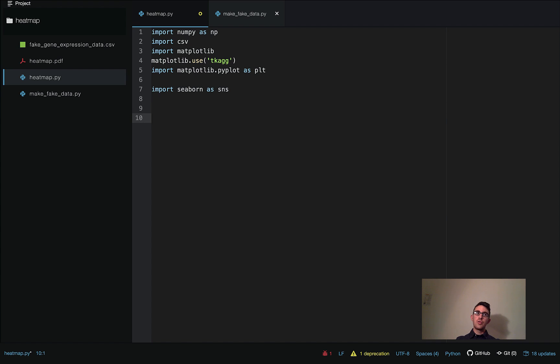It's mostly just going to be loading the data in — that'll be the tough part. Then the actual heat map is just going to be a couple of lines.